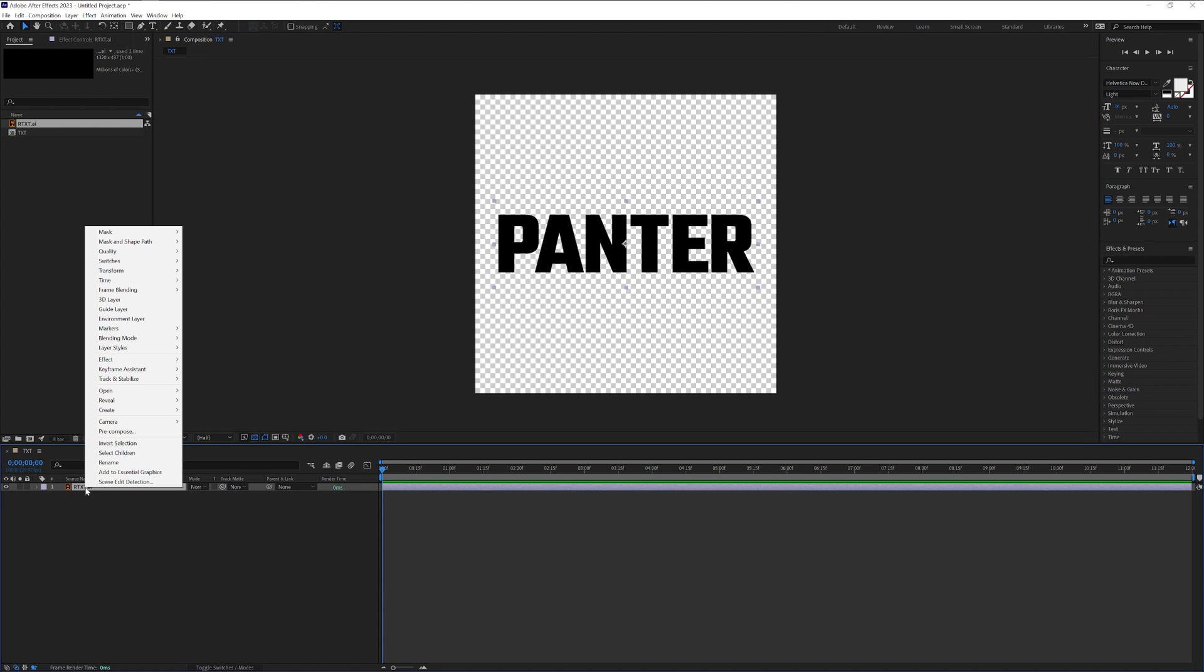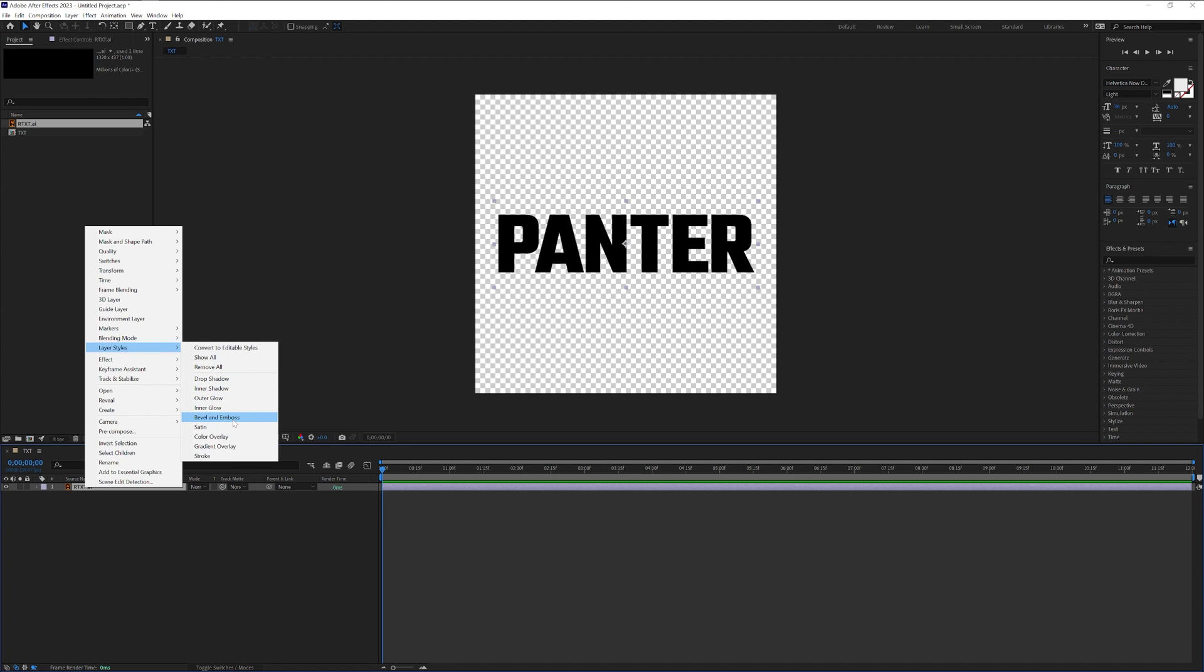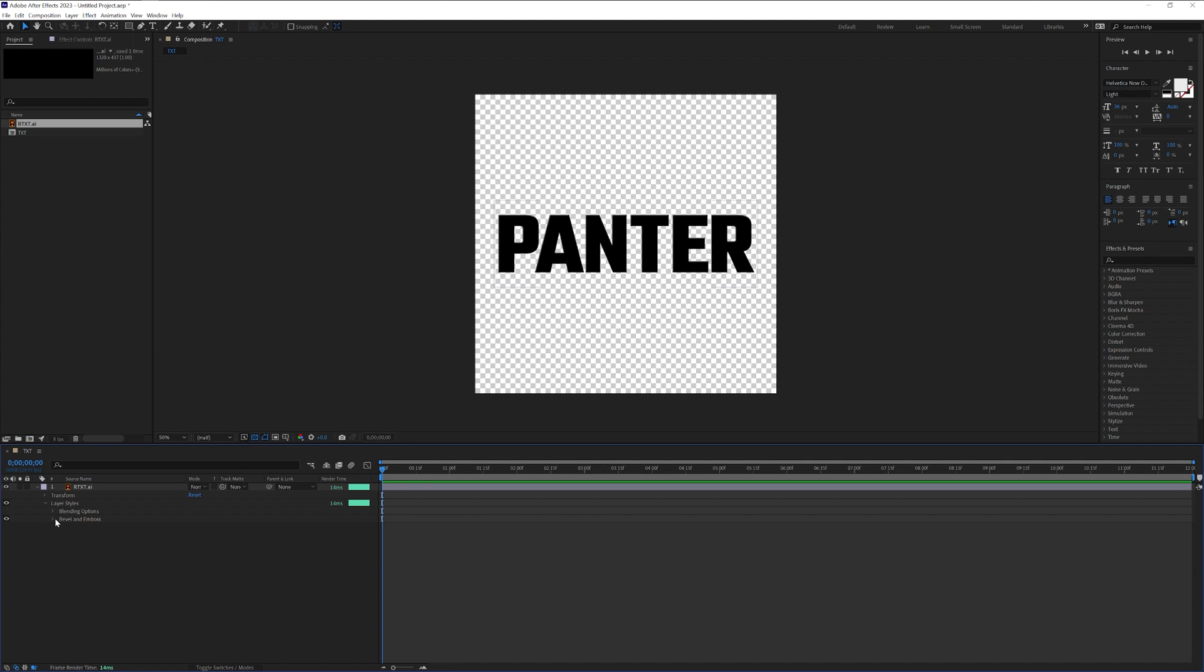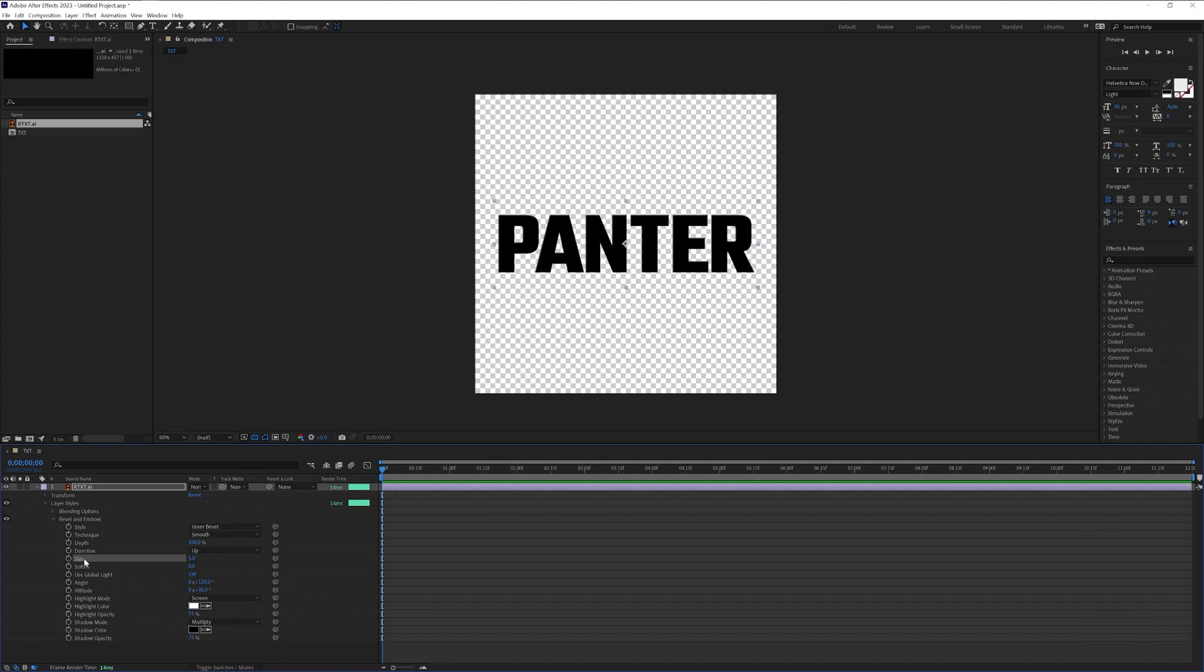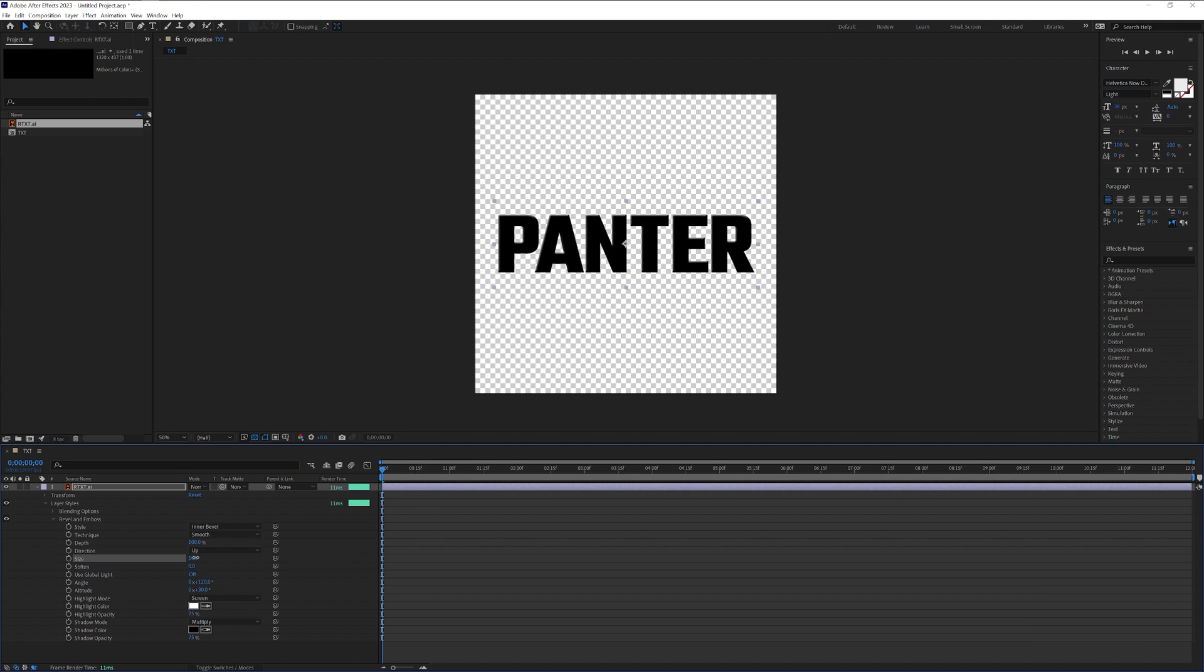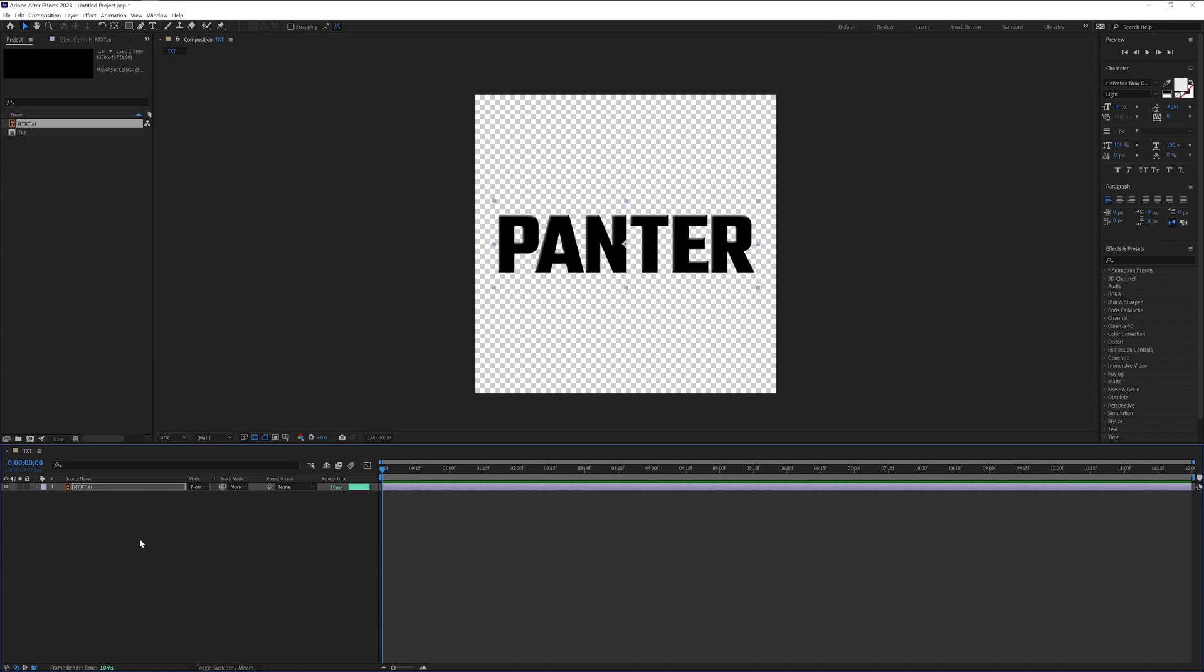Right click on the text, go to the layer styles and add bevel and emboss. We're going to go here to the bevel and emboss. Here at the size we can increase it so this way you're going to see how thick it'll be. I'm going to go down to around 13 and collapse it.